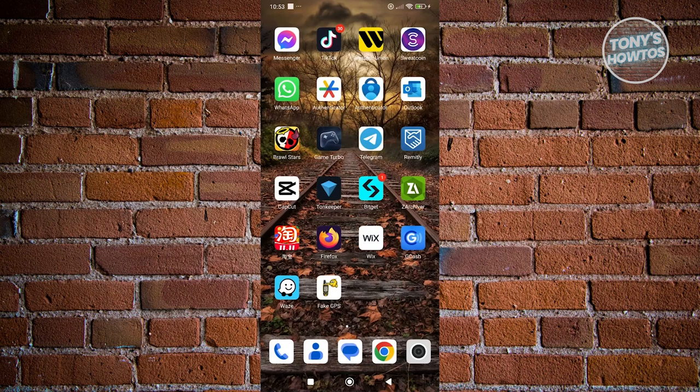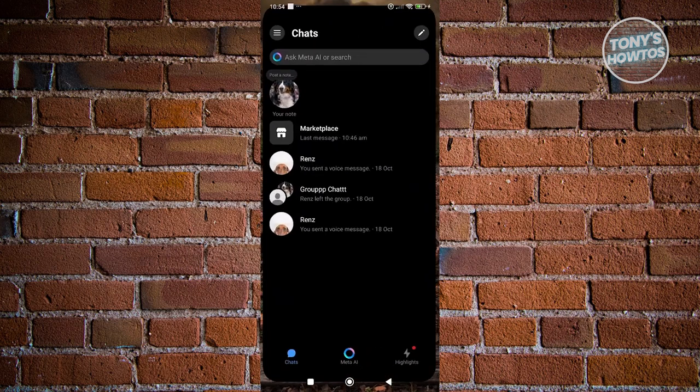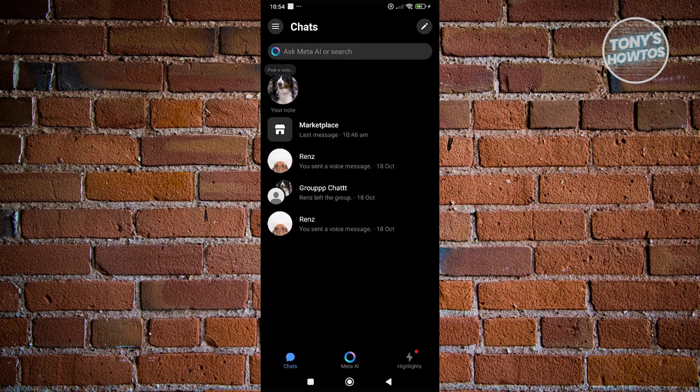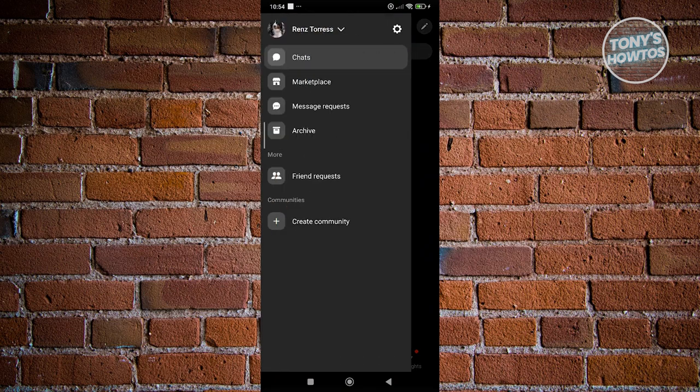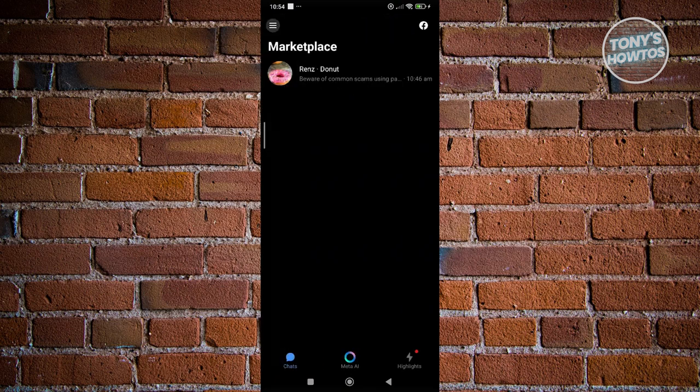If none of those actually work, the next best thing and the last thing that we could do here is to report this to Facebook. In this case, you want to go and open up Messenger here, and from here you want to go ahead and check your Marketplace first.